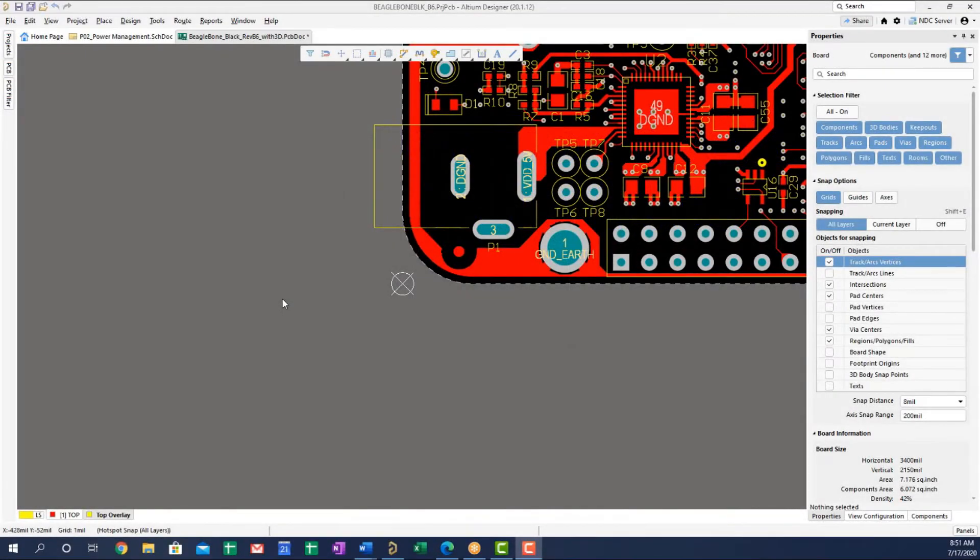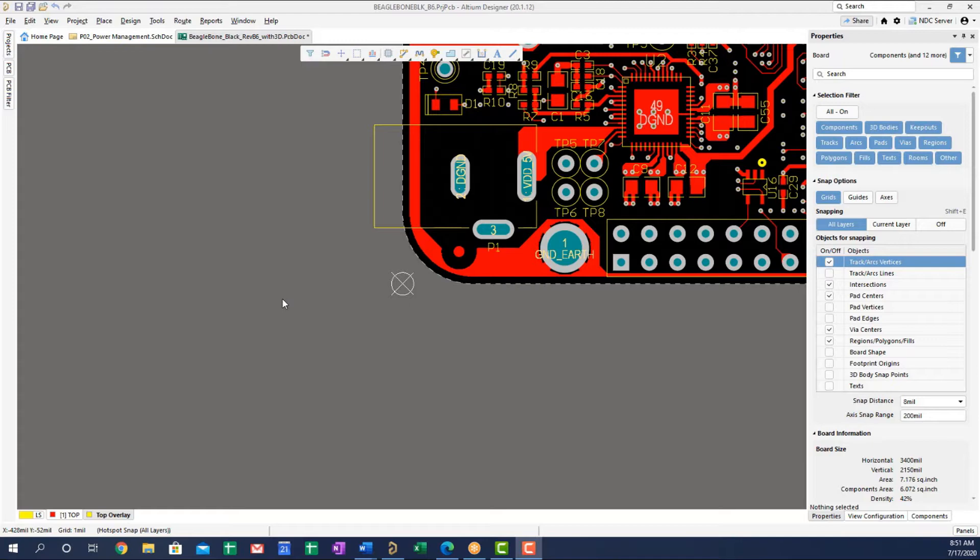One thing that tends to bother new people who are trying to learn Altium Designer is the copy and paste in the PCB library and in the PCB layout editors.